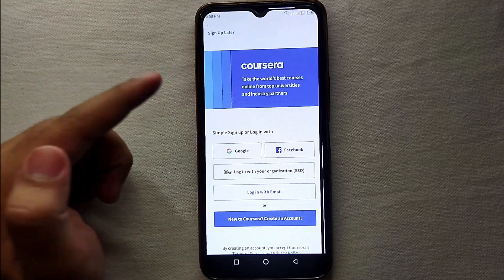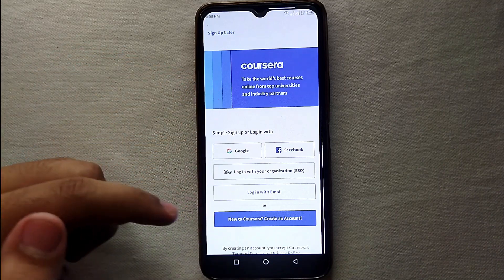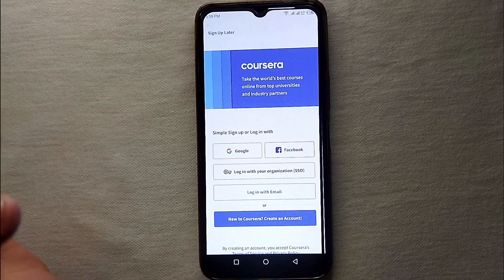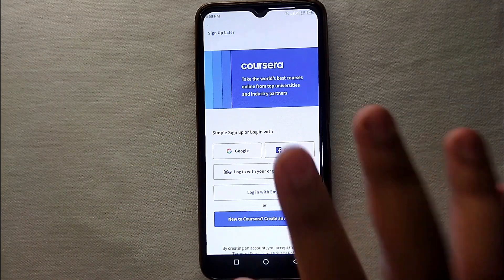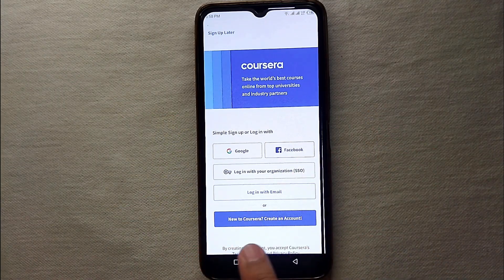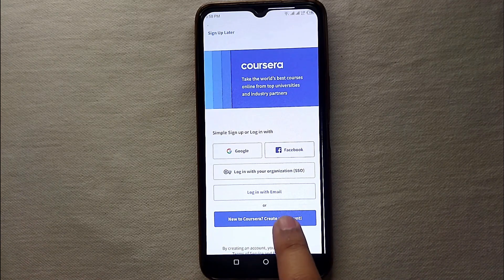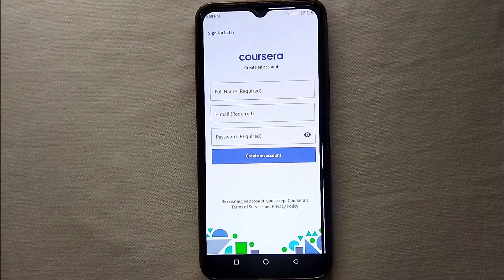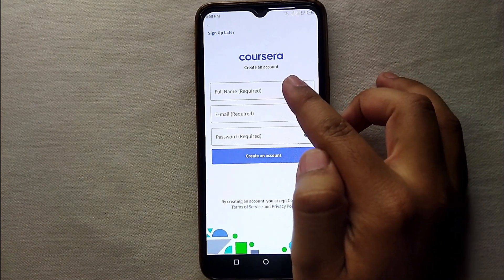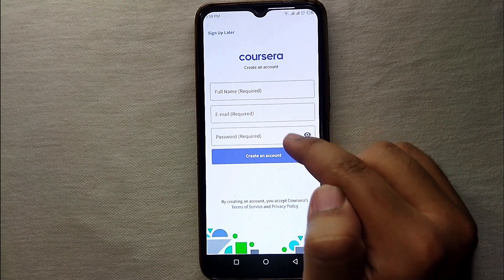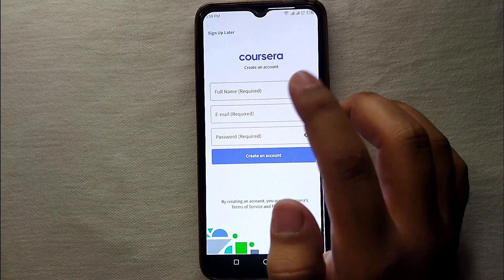You can also use any other email address, but these options are all for login. Since we are here to create an account, we have to select the last option which is 'New to Coursera.' Simply click on it, and after that you have to enter your name and your email address.